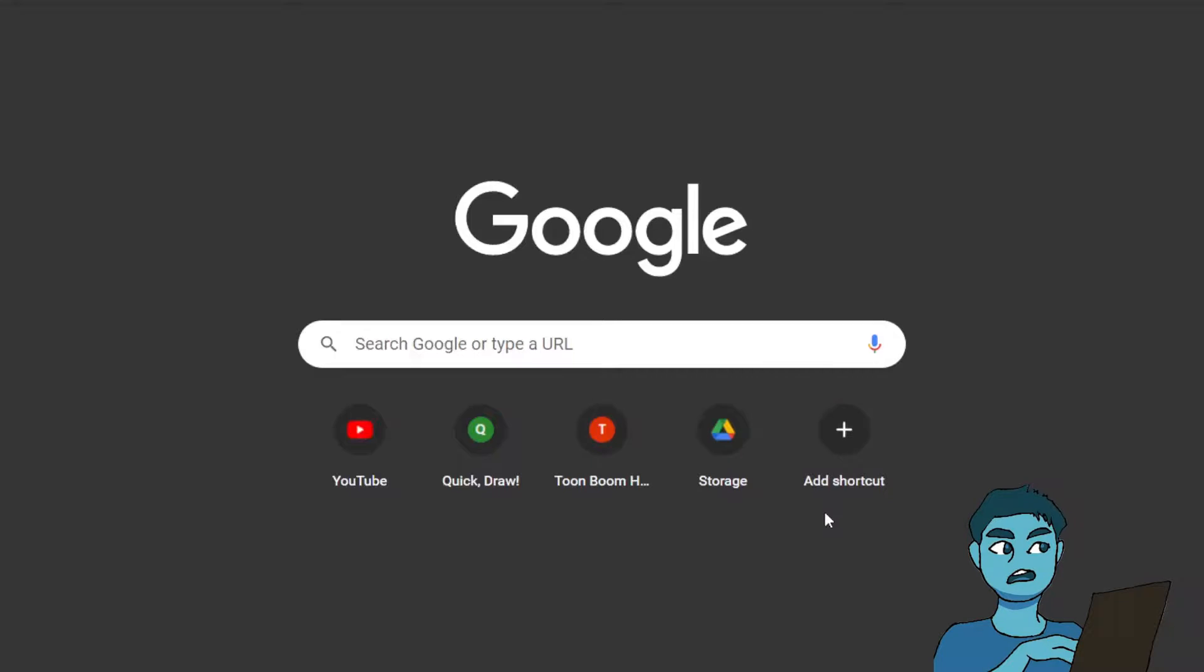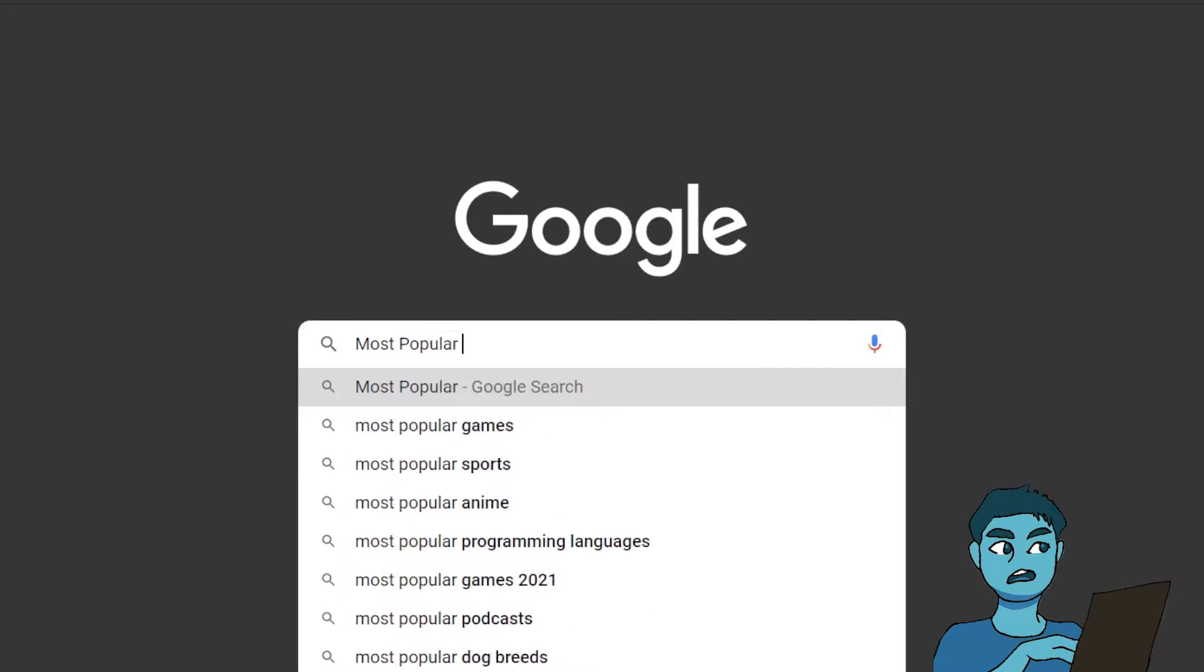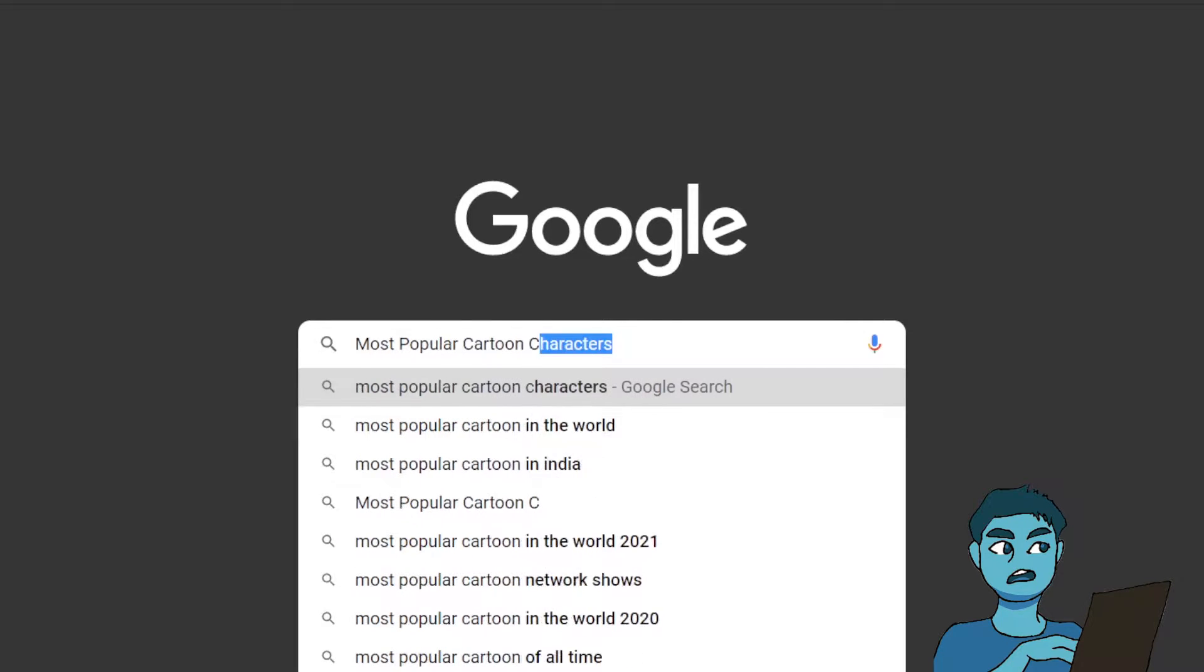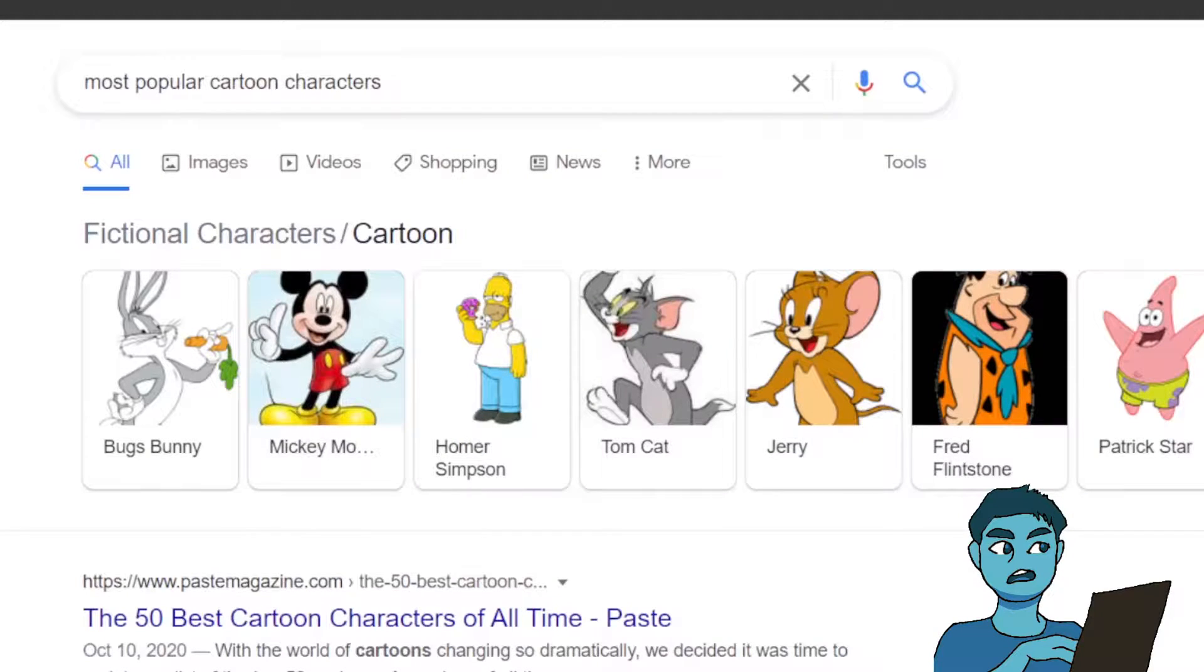For the first drawing, I decided to draw the most popular cartoon character according to Google, which was Bugs Bunny.